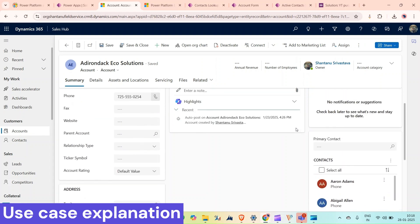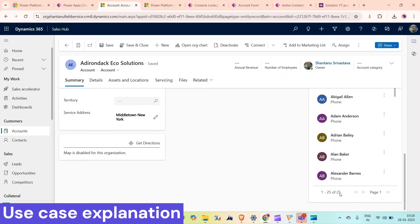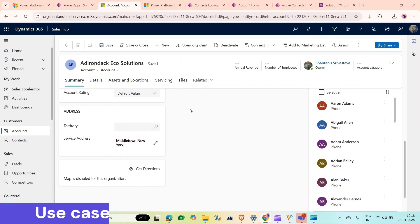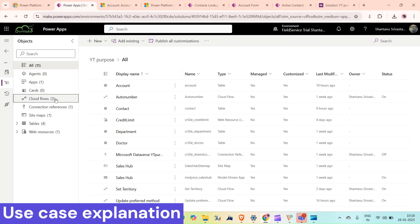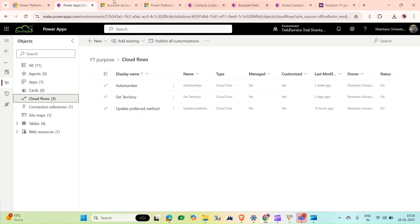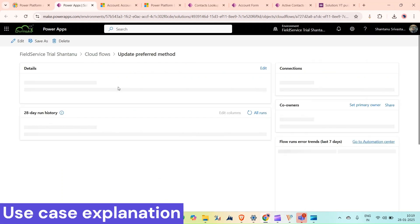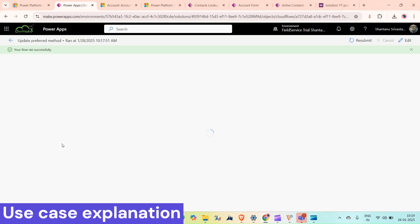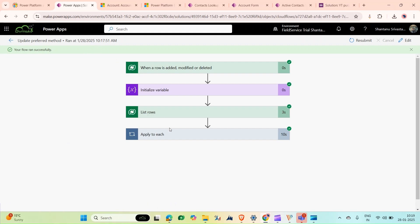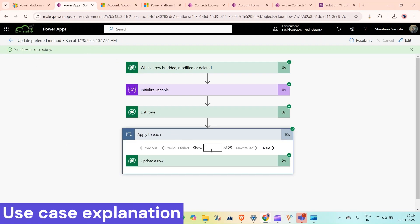We can see how this Power Automate flow is working. There are 25 records associated with this account. If you open Power Apps and open this Power Automate flow, we can see that this flow has run and 25 records have been updated.